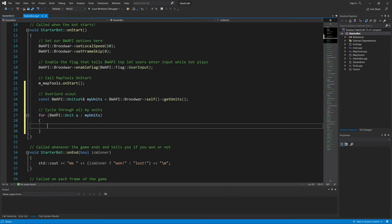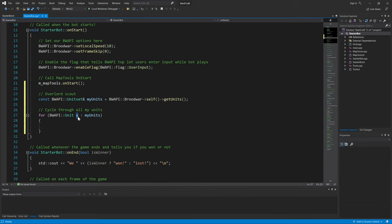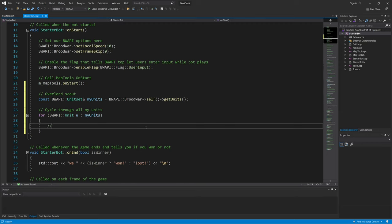It would be the x, and then other expressions come in. So as we're cycling through the units, we check to make sure that this unit is an Overlord. I will write the comment here: if the unit u is an Overlord.